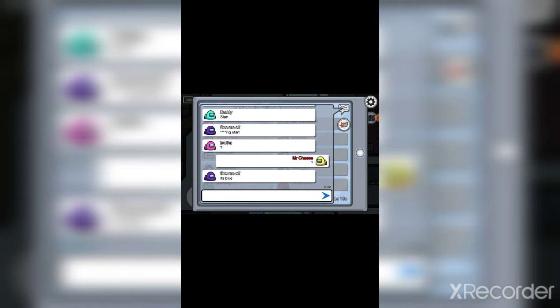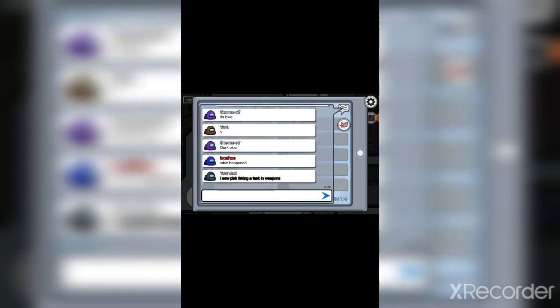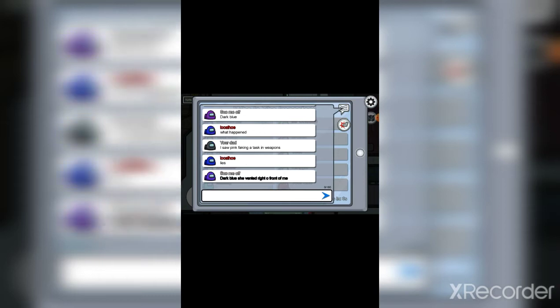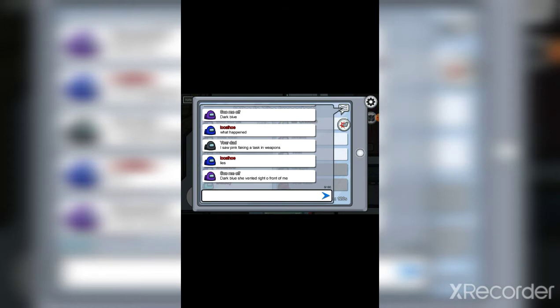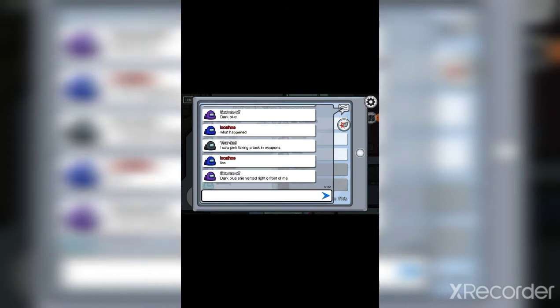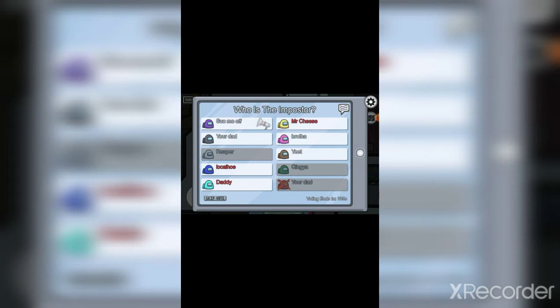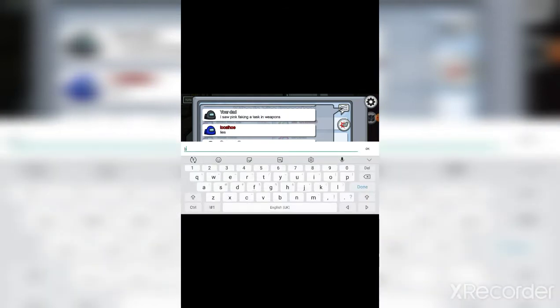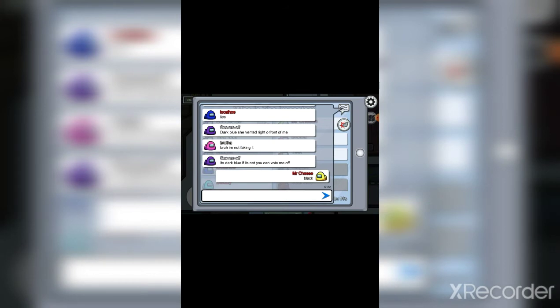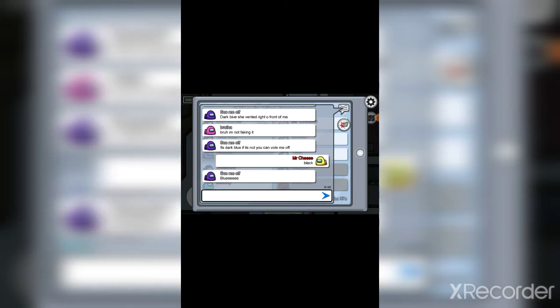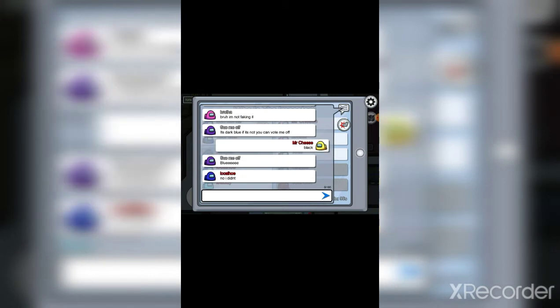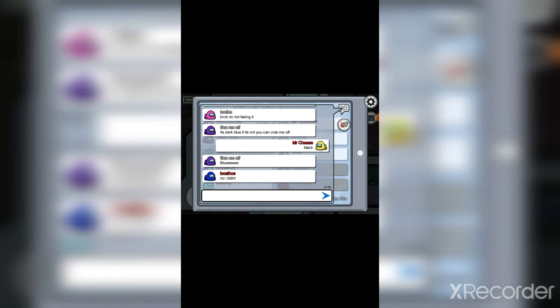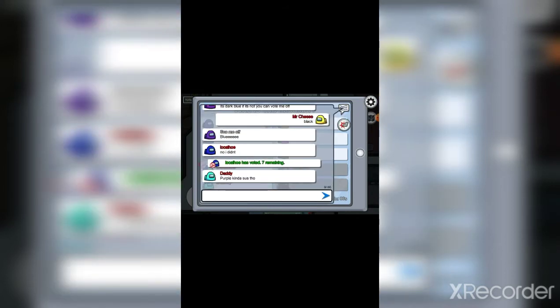Killing start, it's blue. Wait is it actually blue? Yeah they're right. What happened? I saw pink a task and weapons. Lies, it's blue, dark blue. Lies bro I'm not. It's black, it's black, black black black. But do you not know how to spell blue? Wait she actually spelled blue right, never mind, blue.